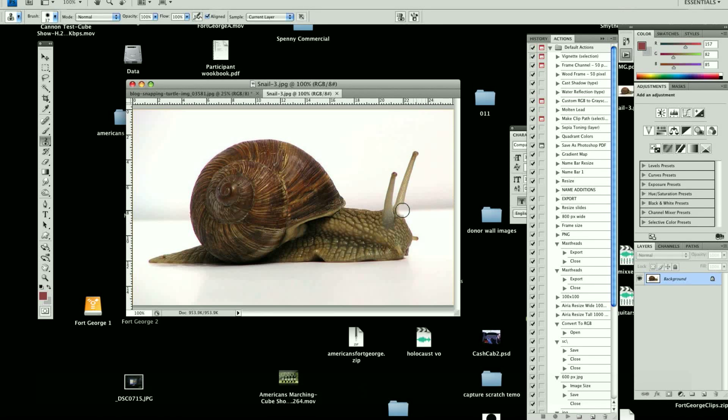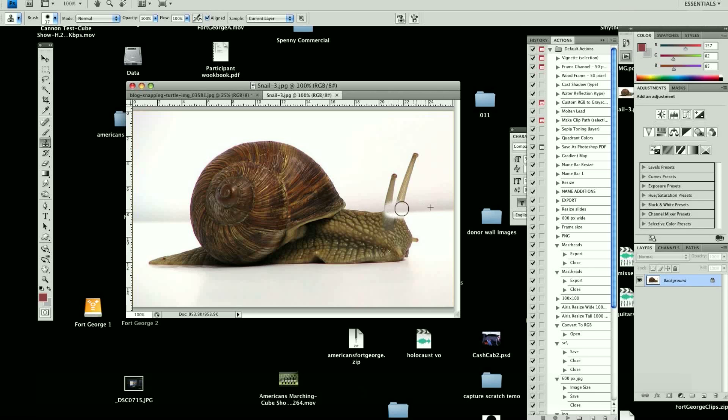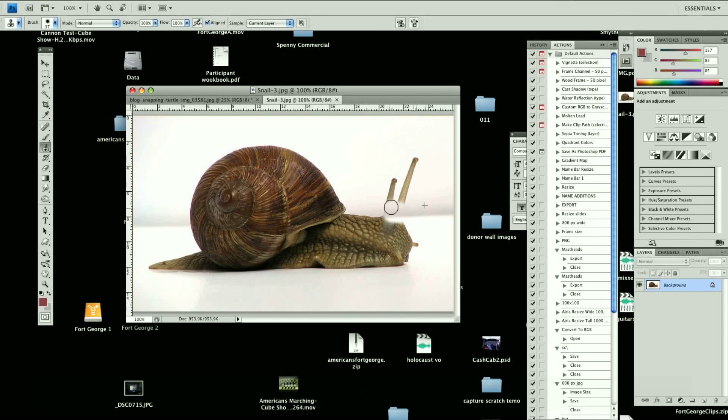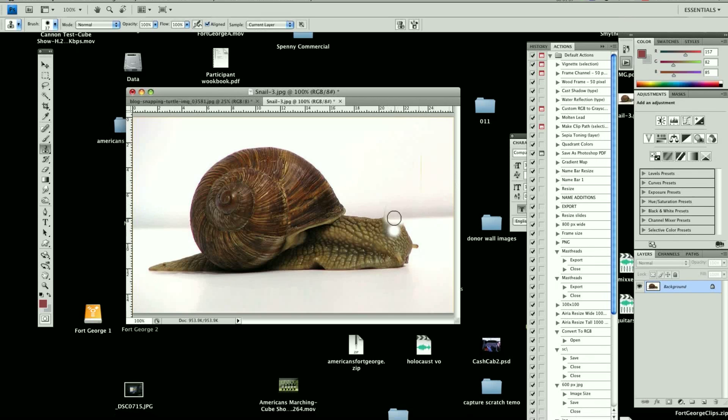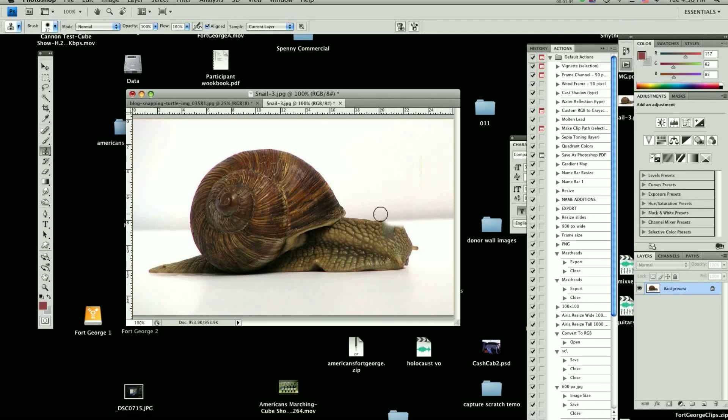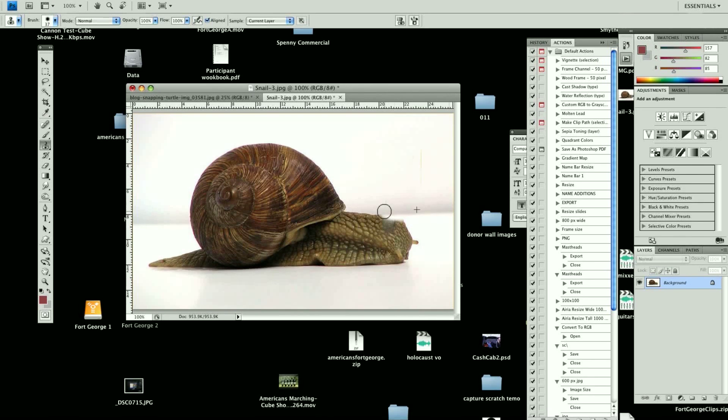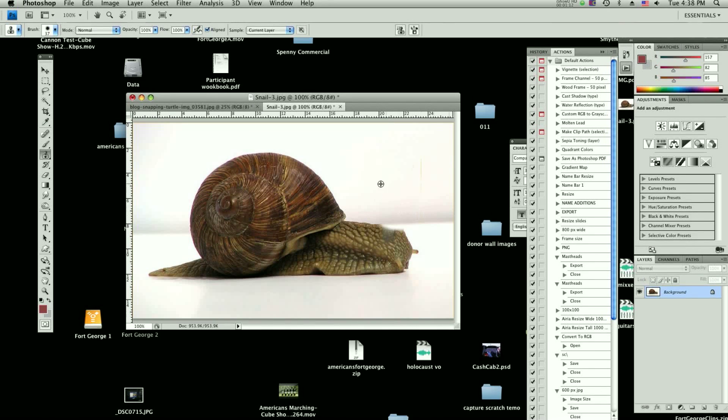We're going to line that up with our horizon, and it's really simple. We basically just erase the things that are in our way. Now if you're not careful, you'll end up with little marks like this from the edge. Or sometimes you'll duplicate over a part of the snail that you didn't mean to or didn't want to. Not a big deal, just a quick little touch up.